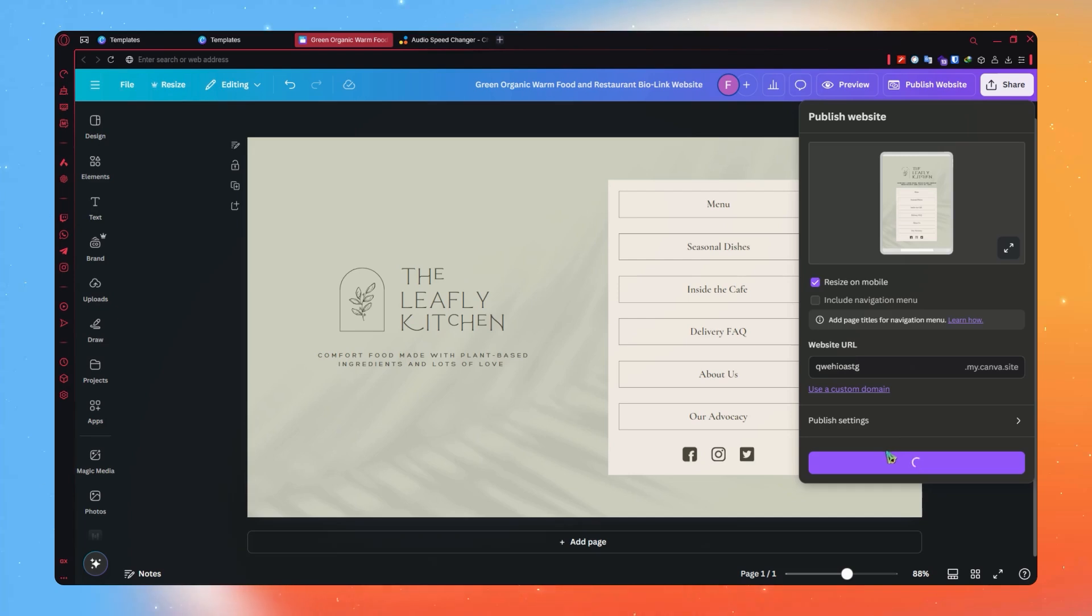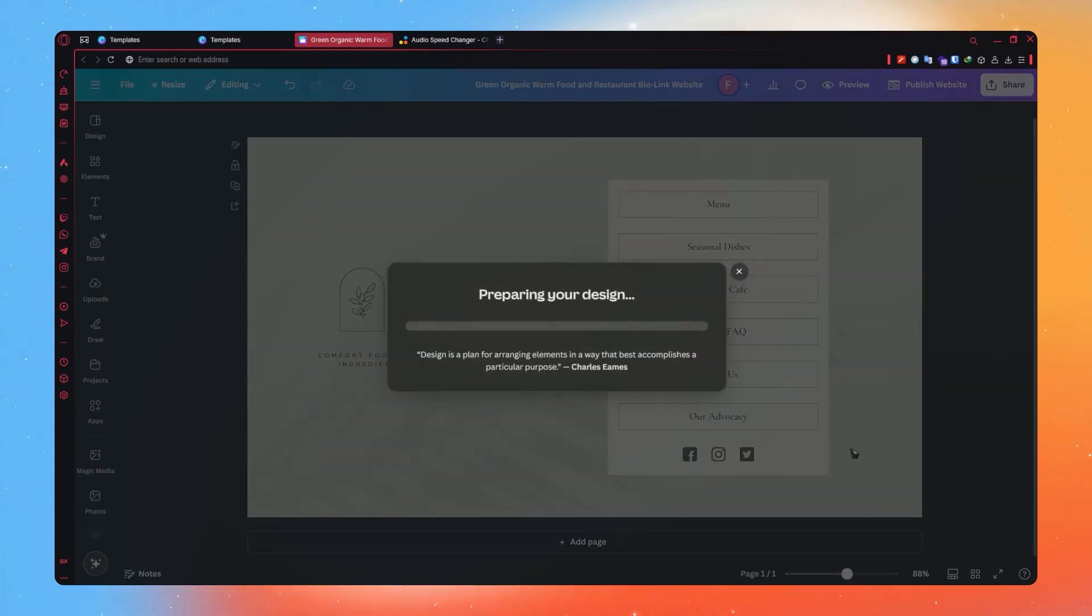So now let's just wait for that to load. And there it is. It is now preparing your design, so let's just wait for it to get published.